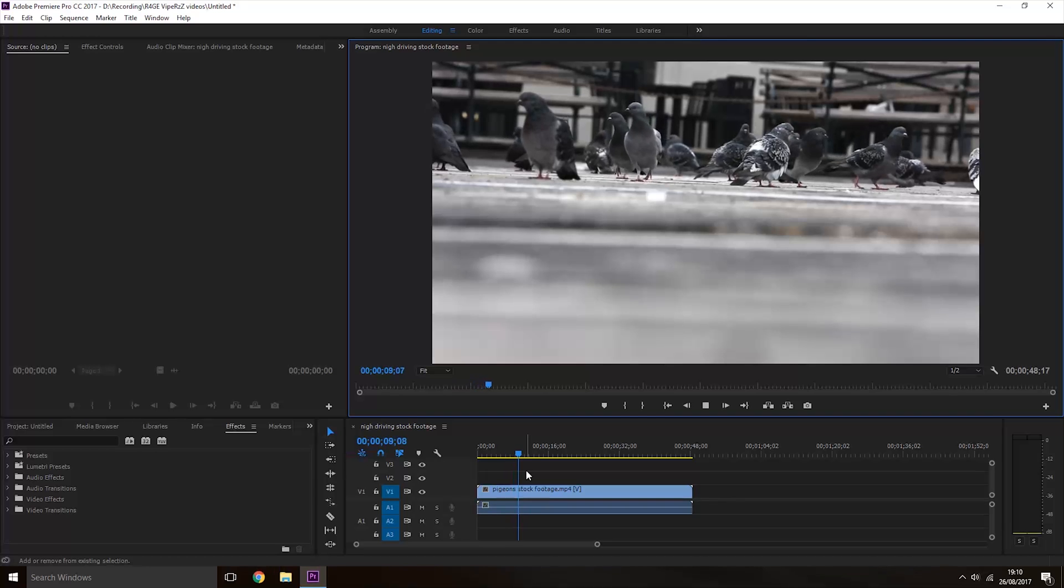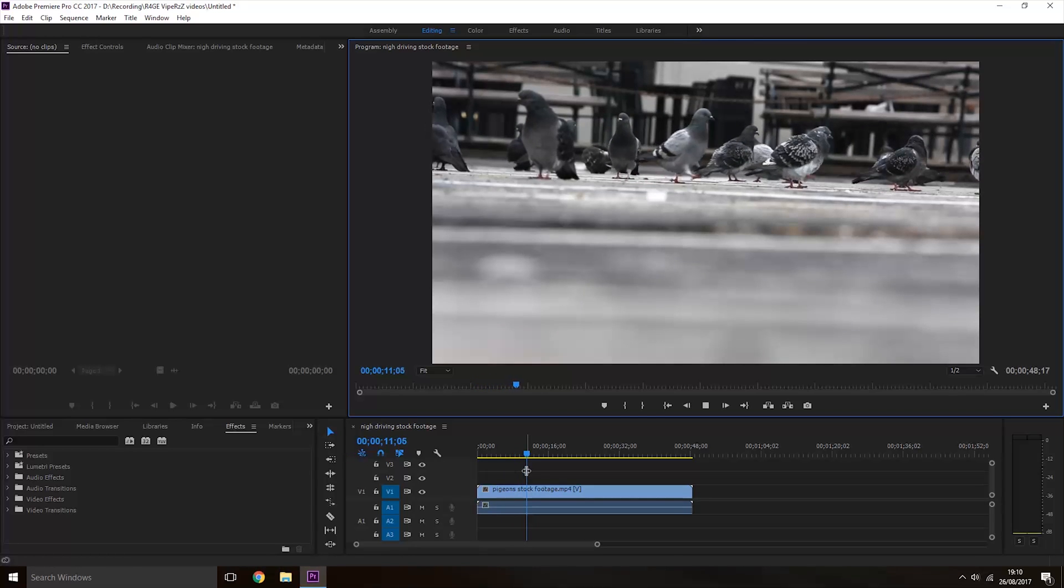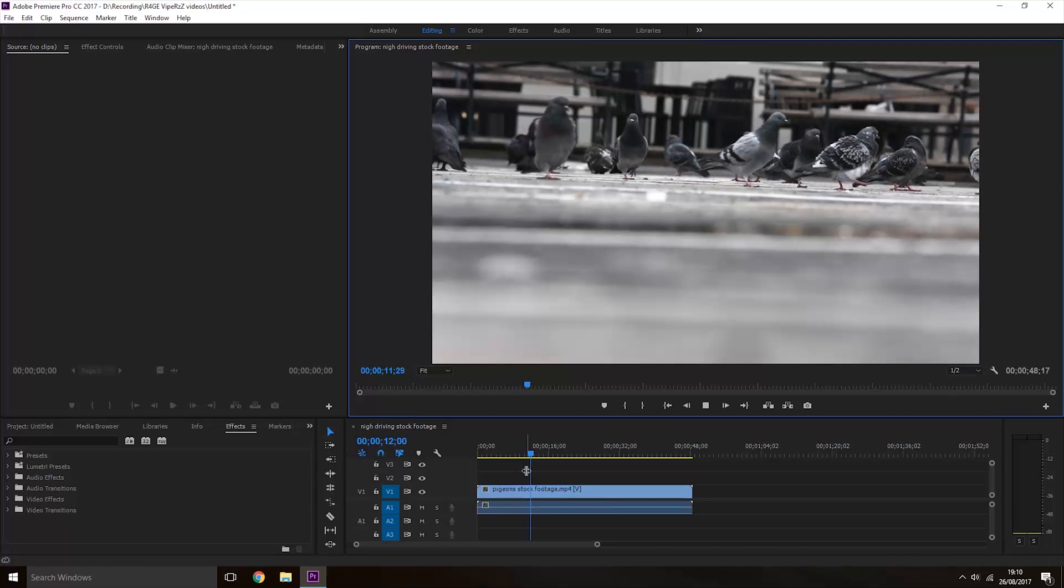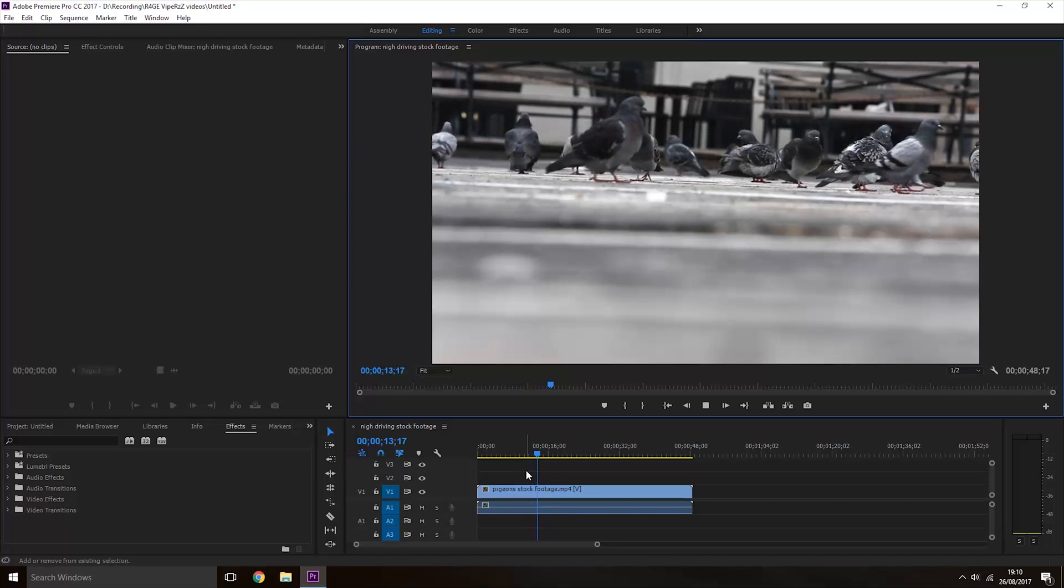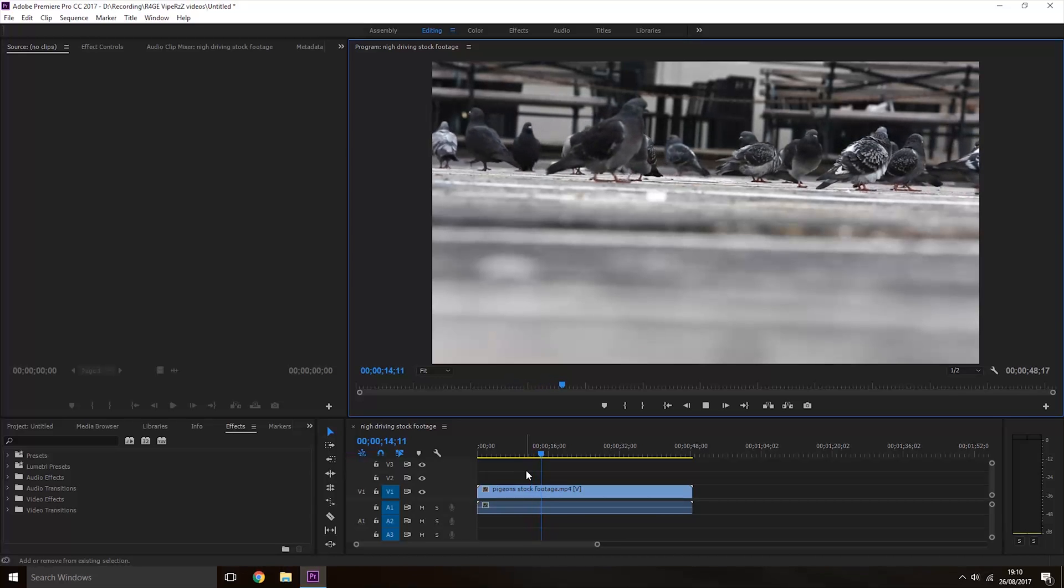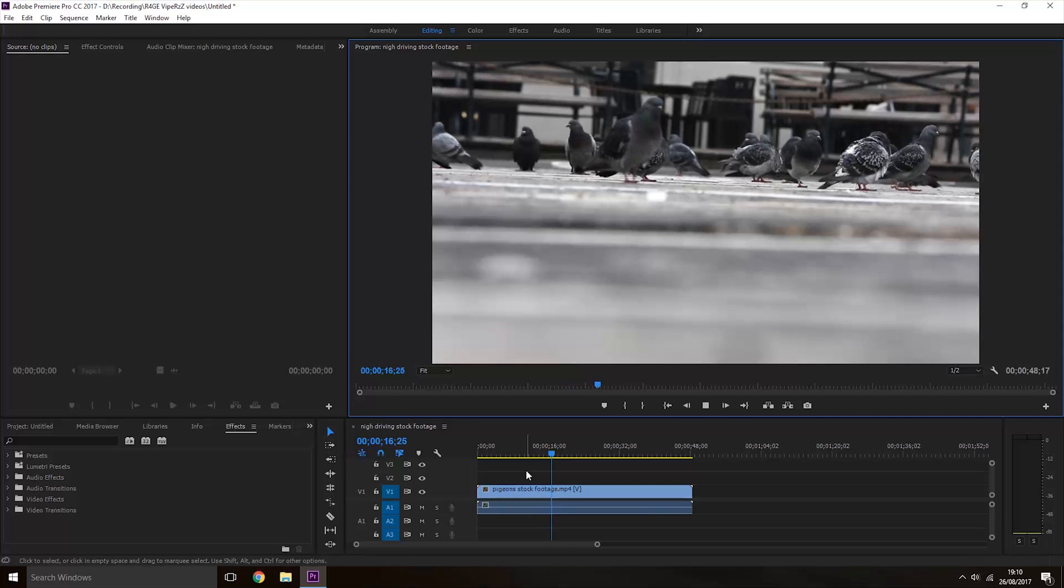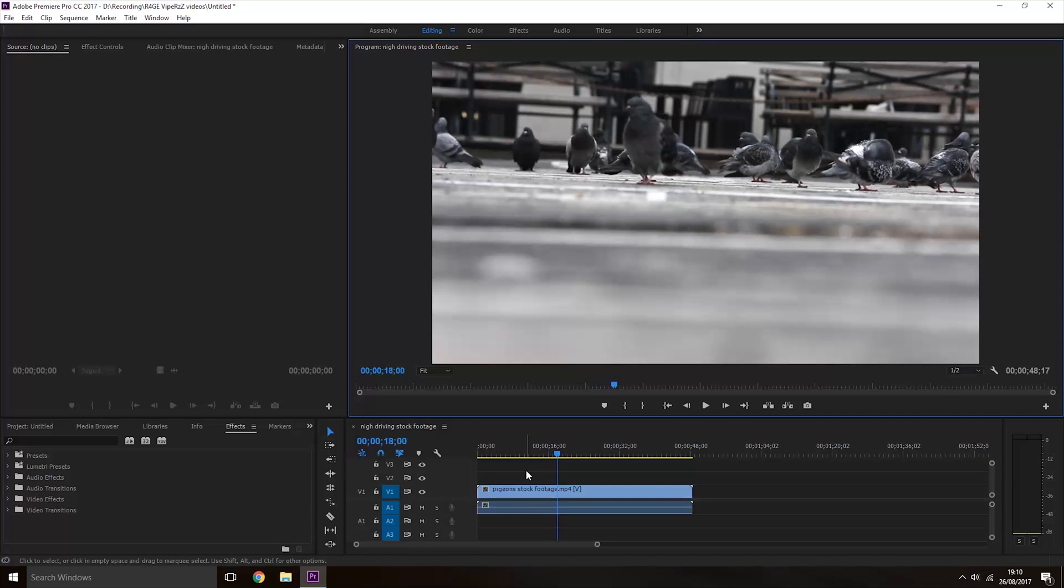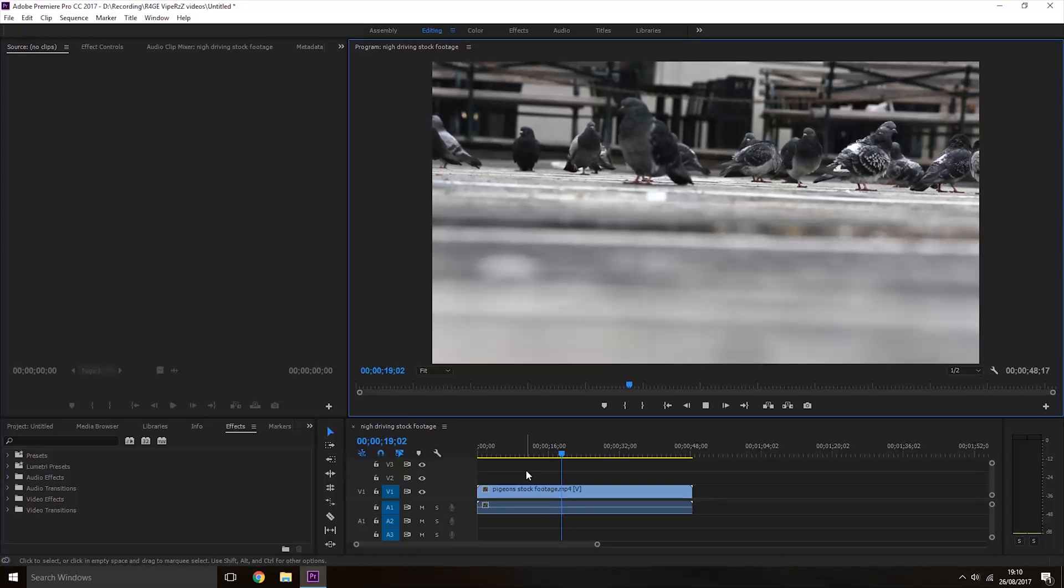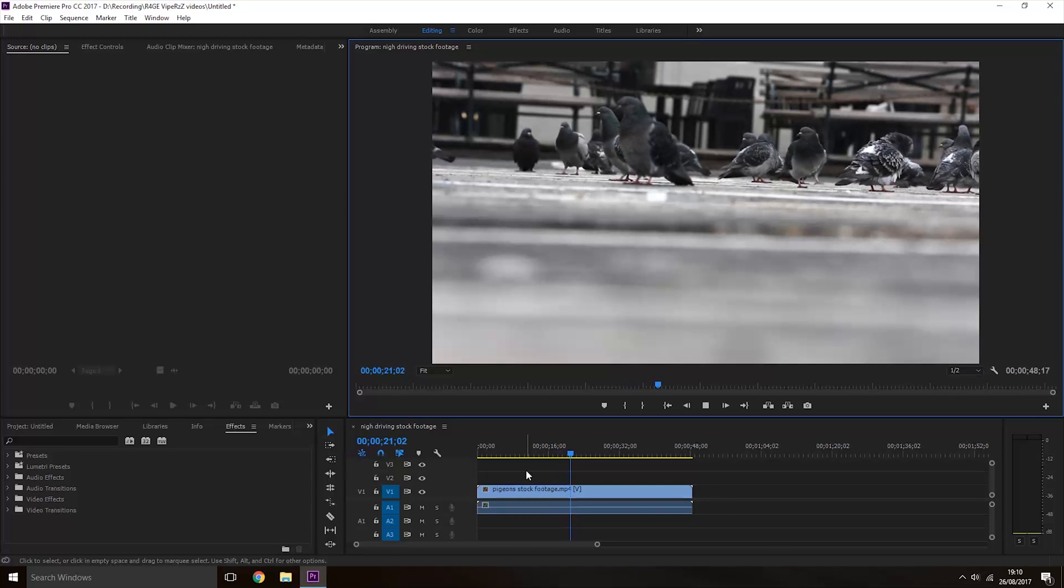If you press the J key twice, it will play back at half speed. If you hold shift and press J four times, it will play back at a quarter speed. As before, if you pause and play the video, it will go back to its normal speed.